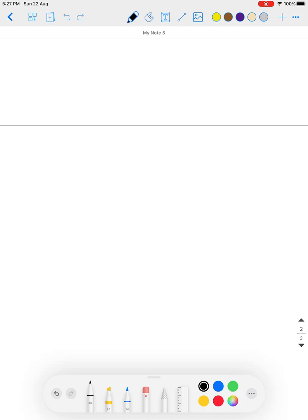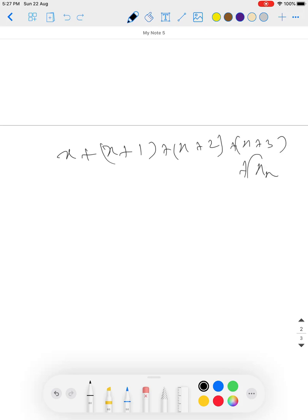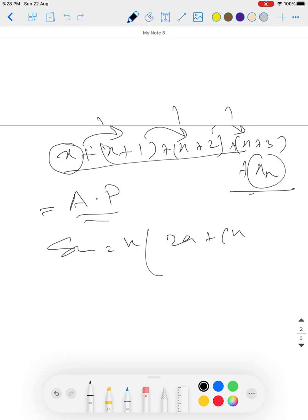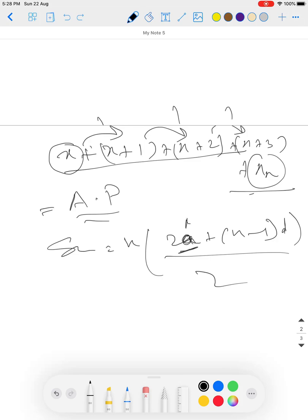If we want to do something better, notice that if you take a starting number x, the next numbers are x+1, x+2, x+3, and so on. This is basically an arithmetic progression. The sum of an AP is: (2a + (n-1)d) / 2 times n, where a is the starting point, d is the common difference, and n is the number of elements.